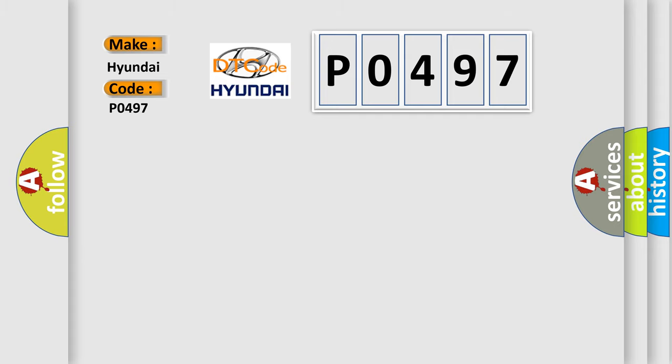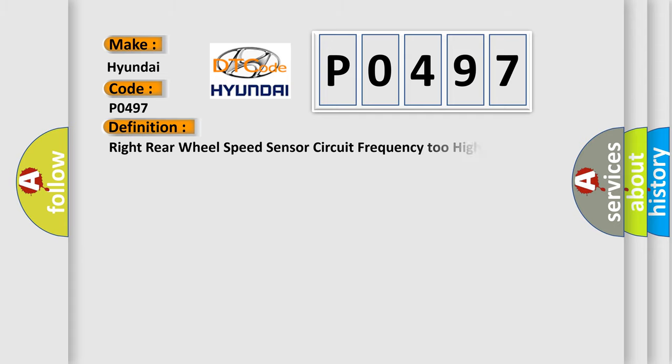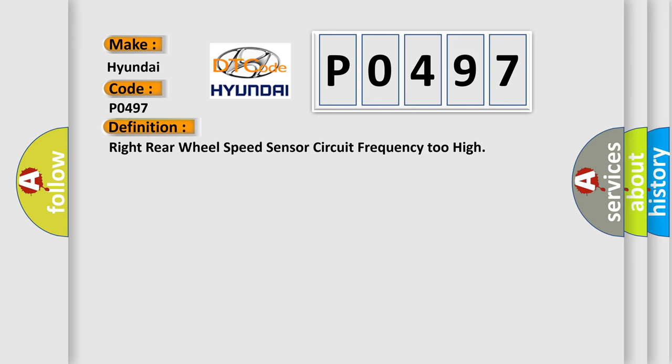The basic definition is right rear wheel speed sensor circuit frequency too high. And now this is a short description of this DTC code.